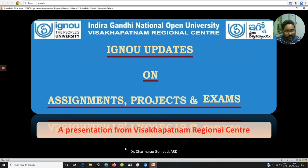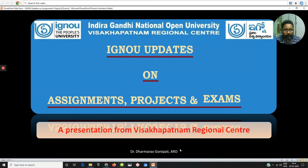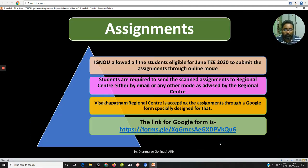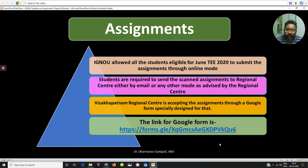Welcome to Draganthi National Open University. We are trying to provide some important updates on submission of assignments, project works, dissertations, and examinations. Coming to the assignments part — IGNOU has allowed the students in Draganthi National Open University to submit the assignments through online mode.